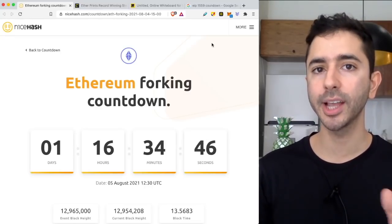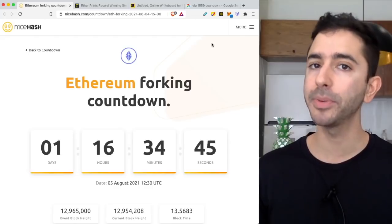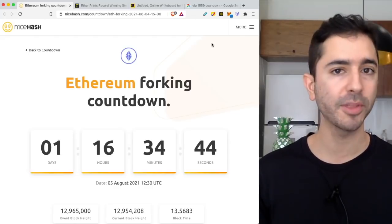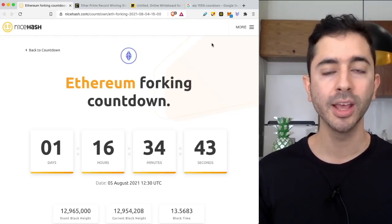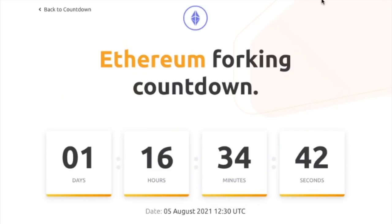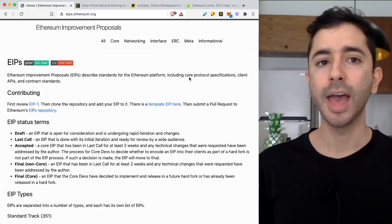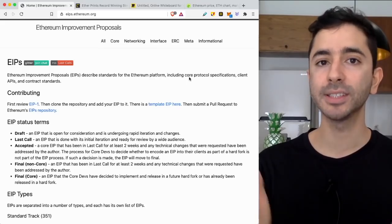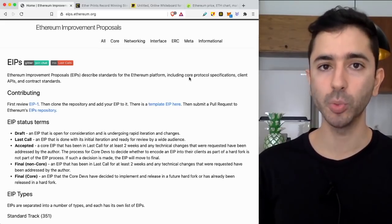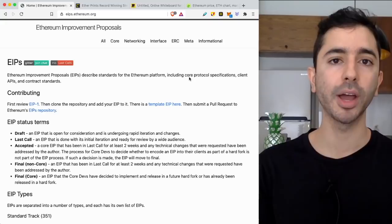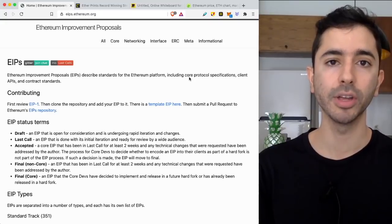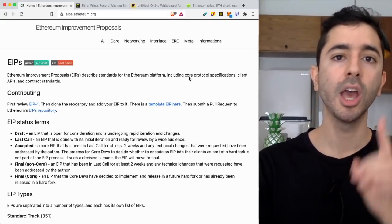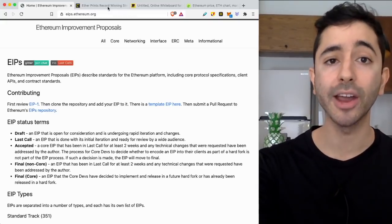The date is scheduled for Thursday, August 5th, but because this is crypto and blockchain, it is possible that we may see a delay. But hopefully this video ages well, and because of this major news we have seen the price of Ethereum recently on fire.